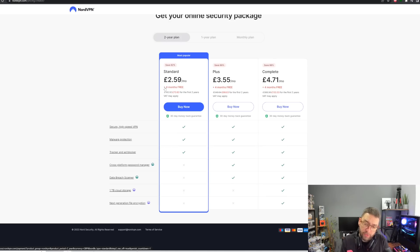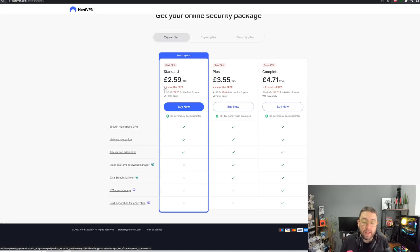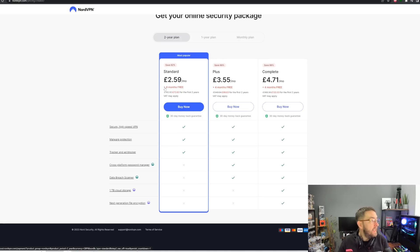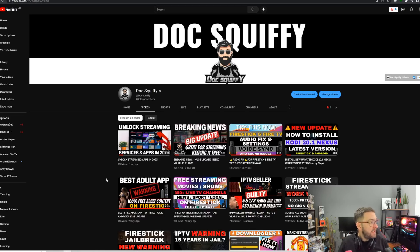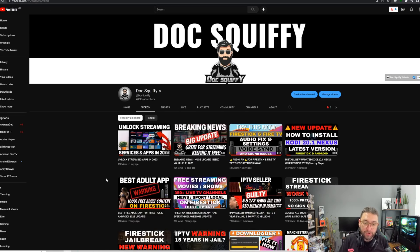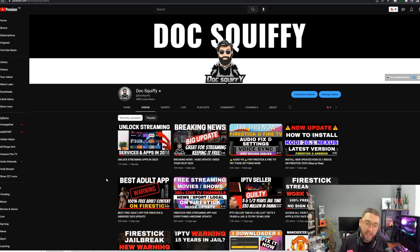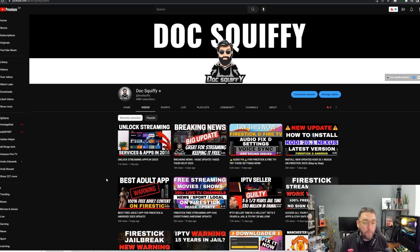But if you are after a VPN, this is one we are partnered with and does help support the channel. There's a few other partner VPNs underneath. So if you did want to support the channel and you were after a VPN, those links are directly underneath in the description for you. Hopefully that all makes sense.